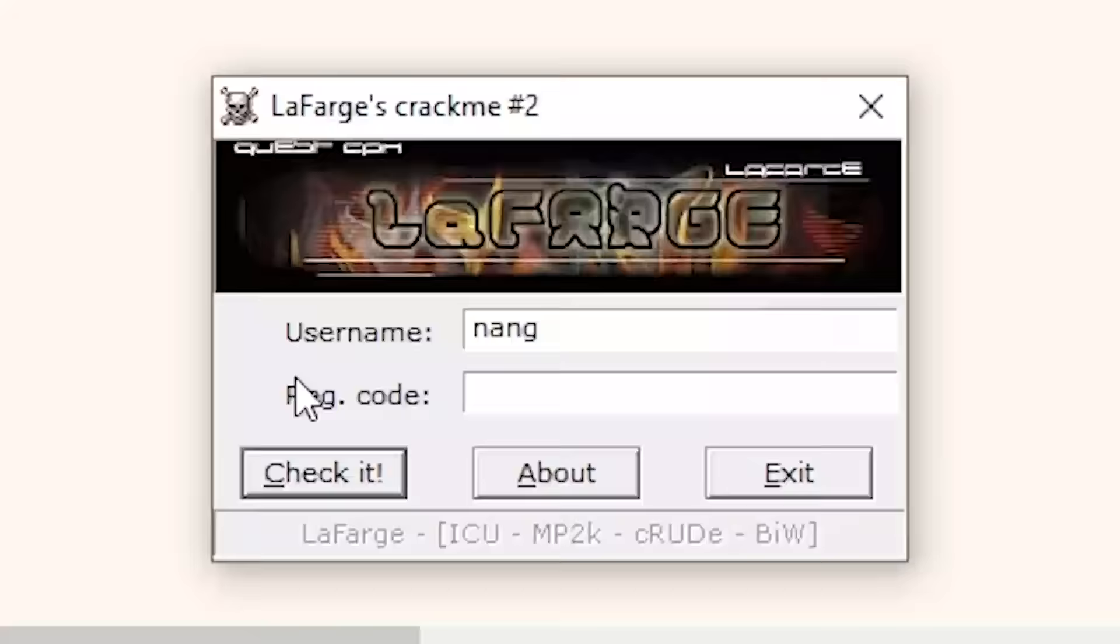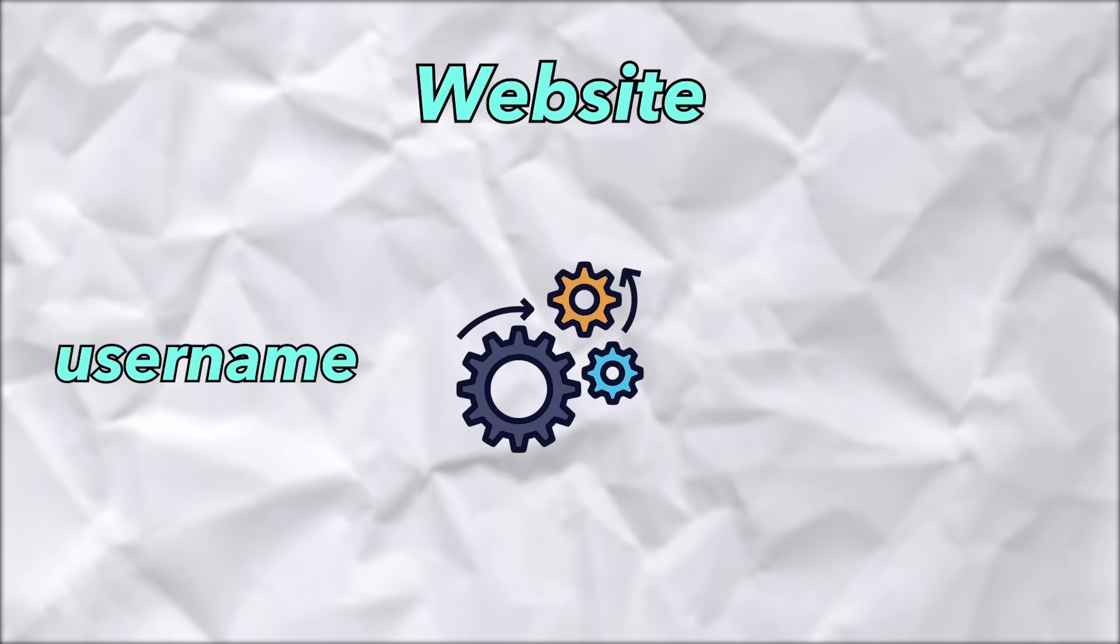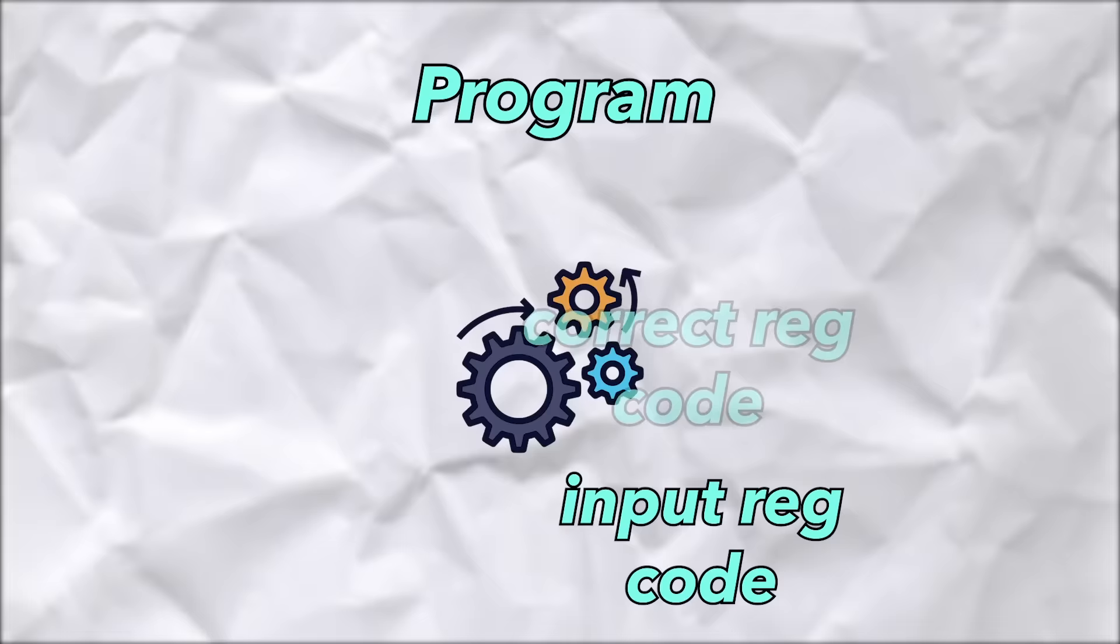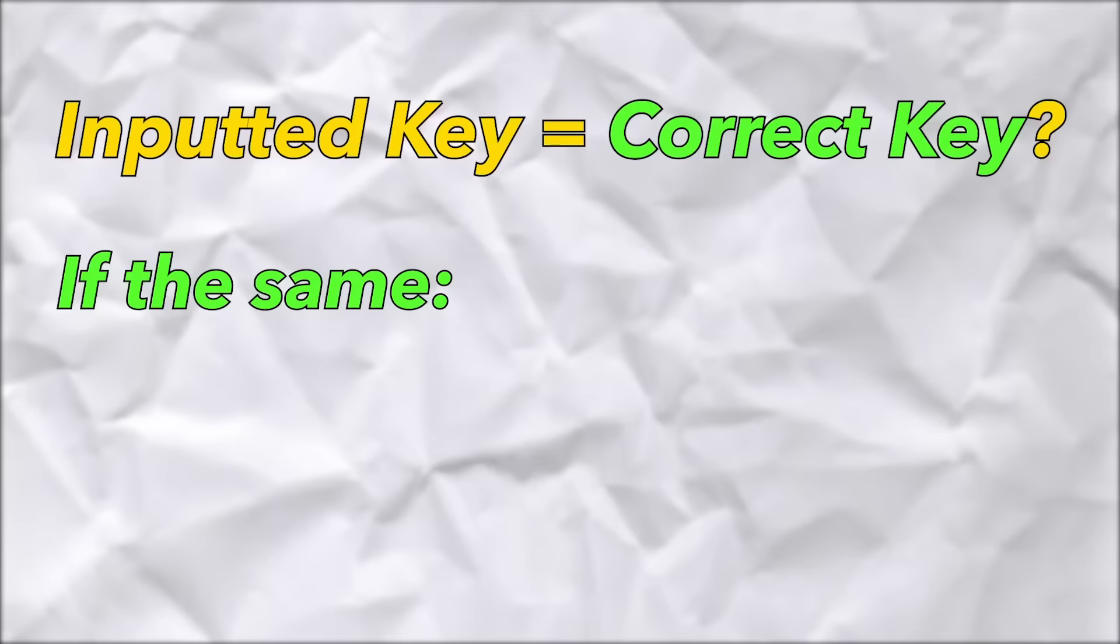So if we go back to our program, how can we figure out a register code for our username? Well, normally when programs have this in place, this is what happens. You go on their website, give them a username and like 50 bucks or whatever, and they'll pass your username through their algorithm to get you a register code. Then you take this register code, put it into the program, and the program will run your username through their algorithm and check if what you gave them matches what's actually correct. If they're the same, then you're good to go and have access, but if they're not the same, then they're pretty much going to tell you to fuck off.